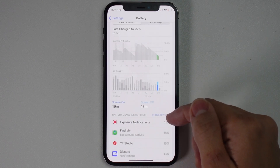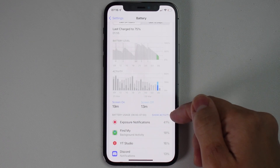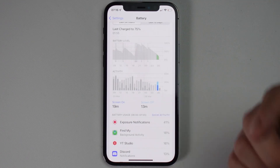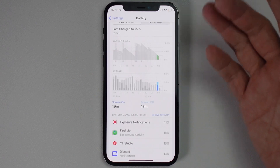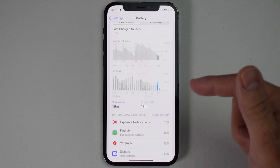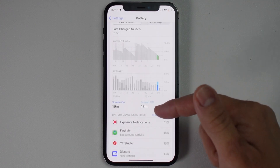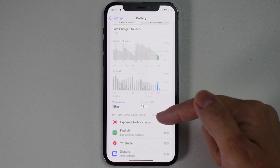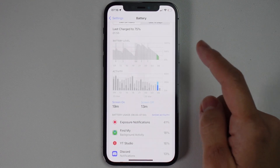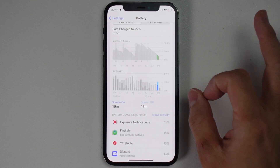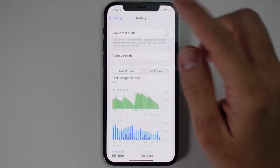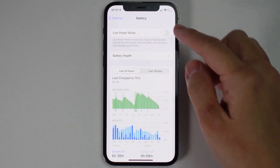Now that's turned off, my iPhone will no longer be using Exposure Notifications and consuming lots of battery power. That is how you diagnose what is causing battery drain on your phone. I've figured out that Exposure Notifications caused this, disabled it, and hopefully I'm going to get much better battery on my iPhone 12 Pro.